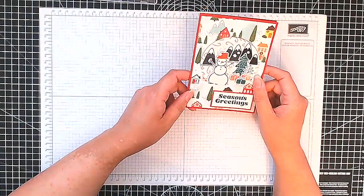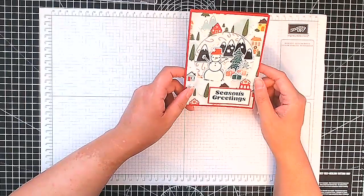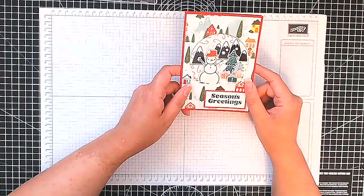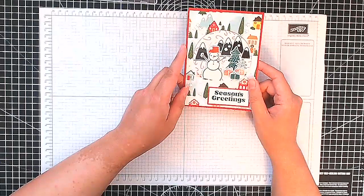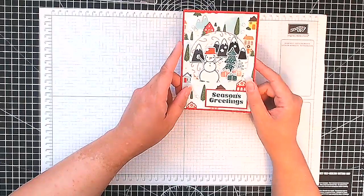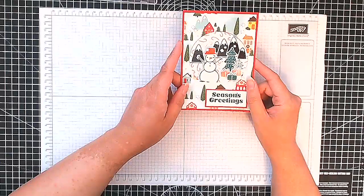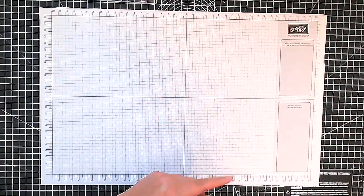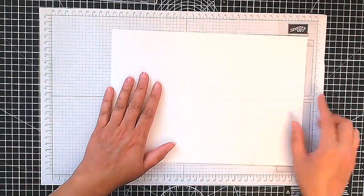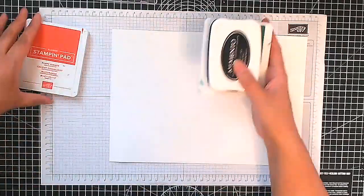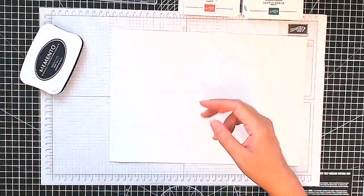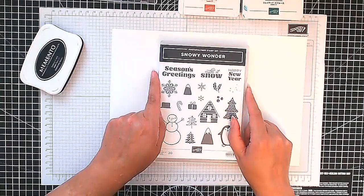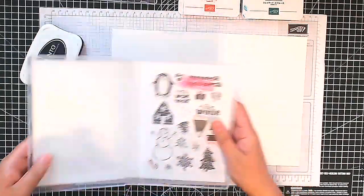It's this little snowman in this little scene and for this card here I've used the matching Snowy Wonder, Snowy Scenes designer series paper I should rather say. I inlaid, I cut out my circle from my window and then I inlaid the piece I cut out. I turned it over but we're going to do something slightly different for this card that we're going to do together.